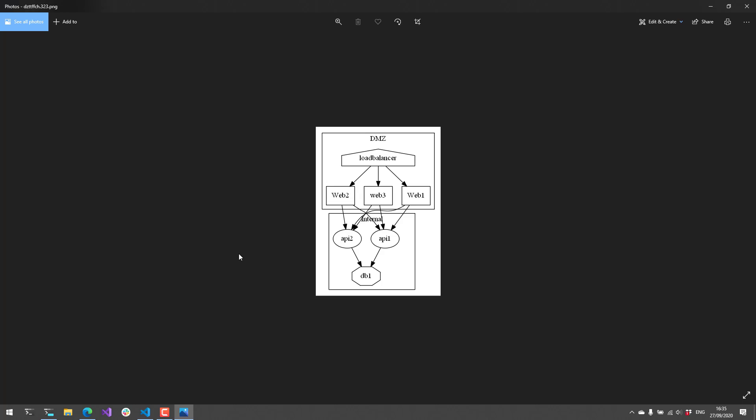So now you can see we have our DMZ on top, the load balancer, which then points down to the three web servers. And then the web servers talk to the various APIs, which is then in the internal subgraph. And then the APIs both talk to the database. So pretty much you can define some pretty crazy graphs directly inside PowerShell.